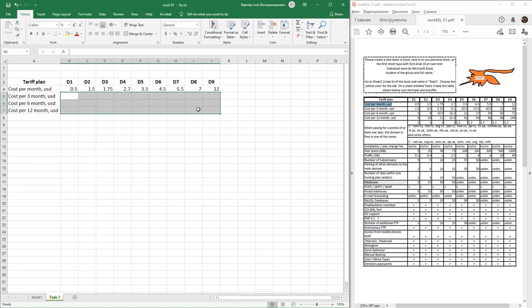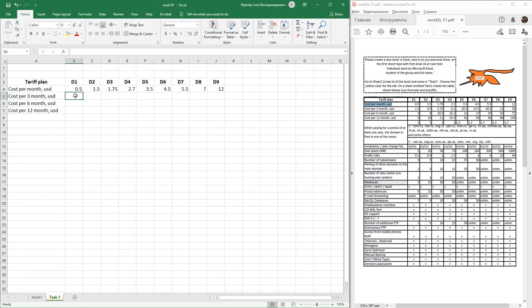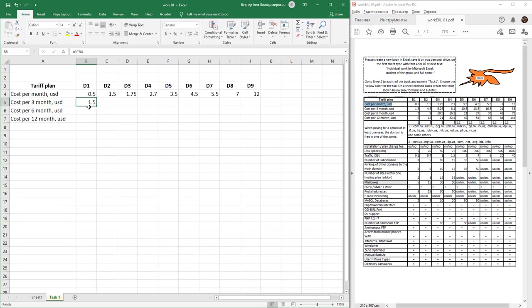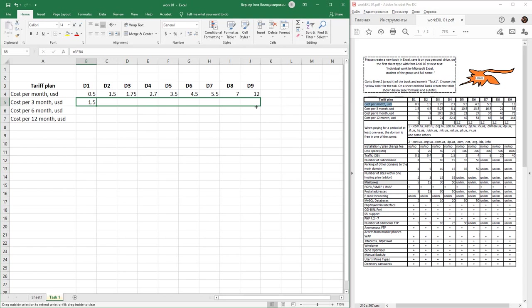In this cell we need to enter some formula. Our formula starts with this sign equals. Next, you need to multiply 3 months by cost per month. From keyboard use multiply sign and just click left mouse click to this value of cost. After that press enter key. Select the cells, move mouse pointer on the down right corner to this box.